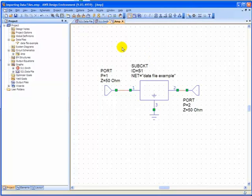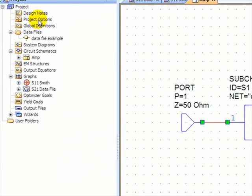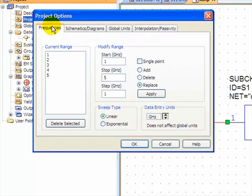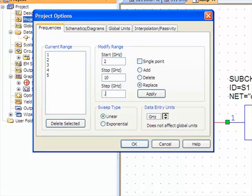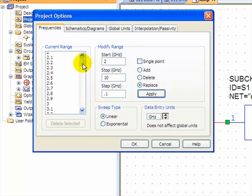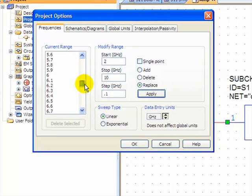Now I need to specify the simulation frequency. So I'll go to project options. Right click edit. My starting frequency is going to be 2. My end 10 in steps of 0.1 gigahertz. And click apply. And right here in the current range, I can see it from 2 to 10 in steps of 0.1.